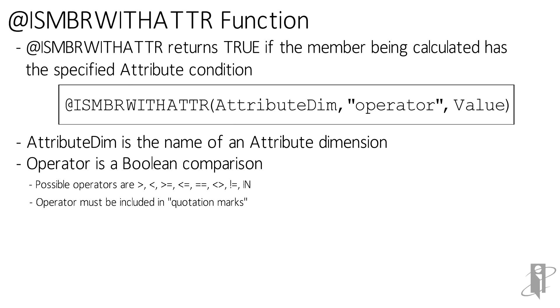In is an odd one. It's used for attribute dimensions that have hierarchy, and it essentially returns the members matching the attributes beneath that member. So population in medium would return members matching anything in the medium population ranges. I have an example of this in my video for the withATTR function.